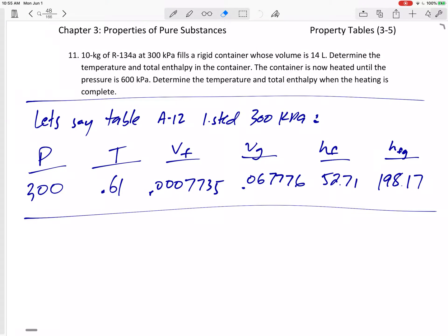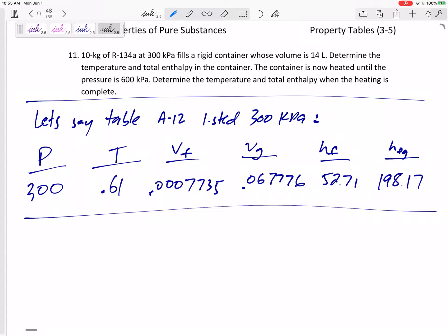Problem 11 in our notes. We have 10 kilograms of refrigerant 134A — that's a big red flag, but notice it's refrigerant. At 300 kPa, it fills a container whose volume is 14 liters. Determine the temperature and total enthalpy in the container. Then the container is now heated until the pressure becomes 600 kPa, and we determine the temperature and enthalpy after it's heated.